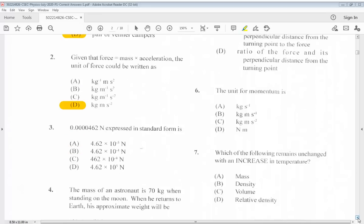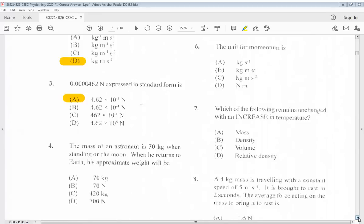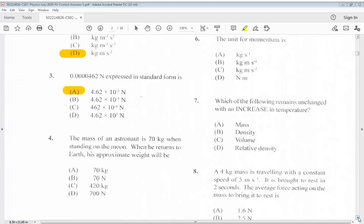Question 3: 0.00000462 expressed in standard form is... The answer is A. Question 4: The mass of an astronaut is 70 kg when standing on the moon. When he returns to Earth, his approximate weight will be... The answer is D, 700 newtons.